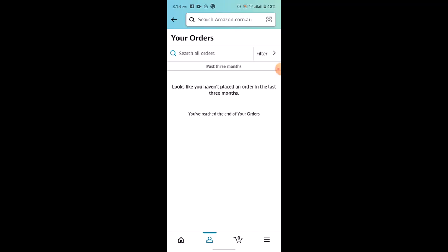If the order is already in the shipping process, you may see a notification indicating that the address can't be changed. In this case, you should contact Amazon customer service for further assistance.